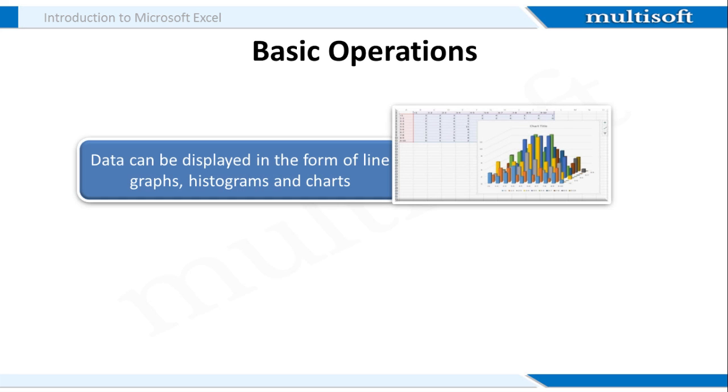You can not just store plain data in MS Excel but you can also display it pictorially. Data can be showcased in the form of histograms, pie charts, tables etc.